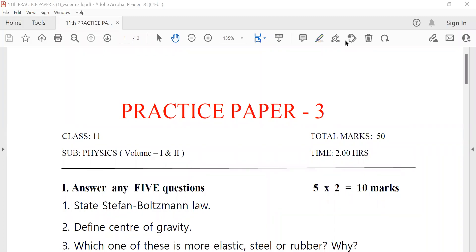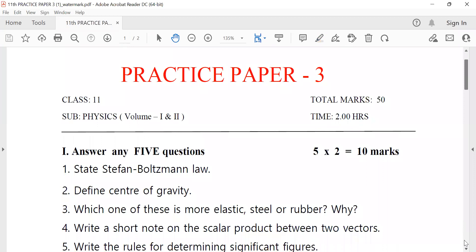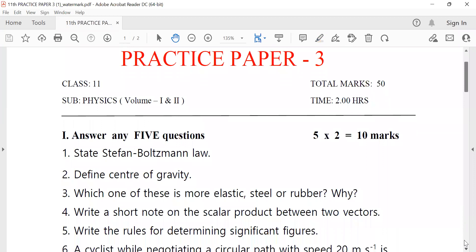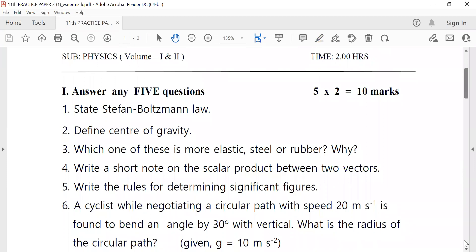Students, practice paper one and two, practice paper three one and two — so the whole volume, first two more. Stefan-Boltzmann law, defense center of gravity question: which one of these is more elastic, steel or rubber? That is very important.